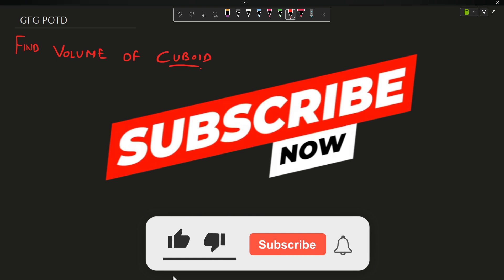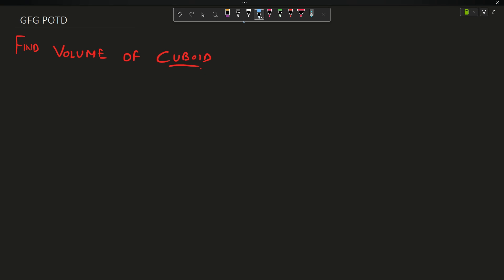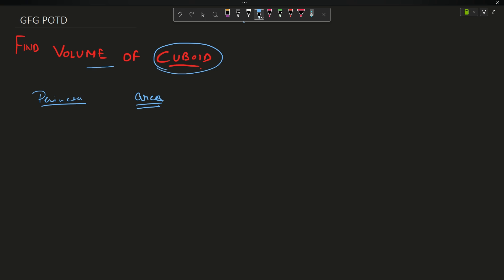Welcome back to the channel, hope you are doing extremely well. We are going to discuss the question: find maximum volume of a cuboid. The inputs provided to you are the perimeter and the area of the cuboid, and you have to tell the maximum volume possible of that cuboid given its perimeter and area.